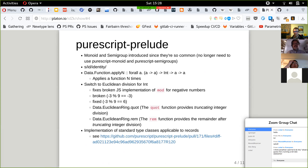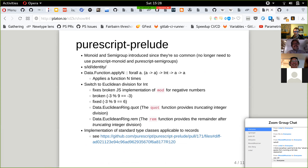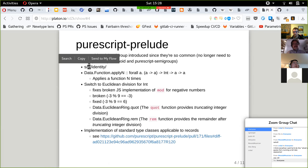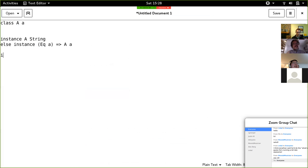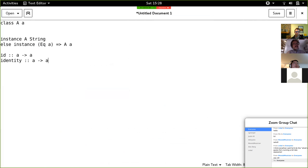It's great to see that Monoid and Semigroup have been added to the Prelude. Coming to PureScript earlier and noticing Monoid wasn't in the Prelude was surprising, since every library uses Monoid. The id function, which is the category id, has been renamed to identity.